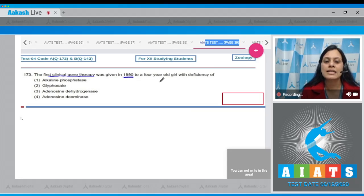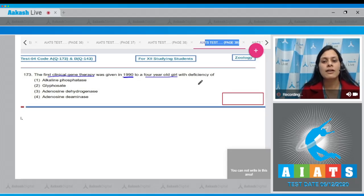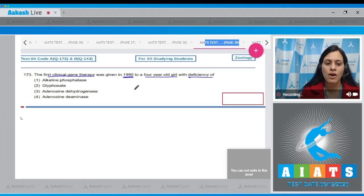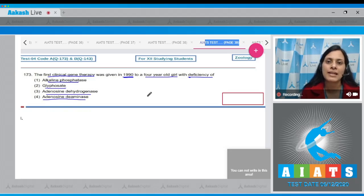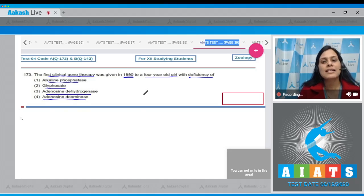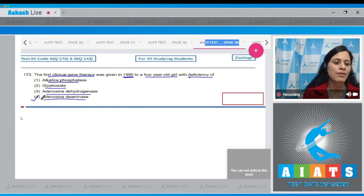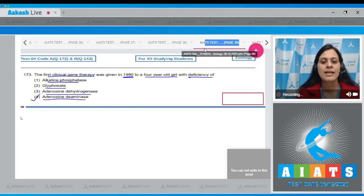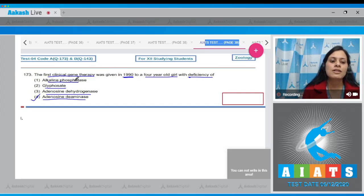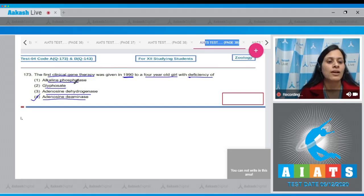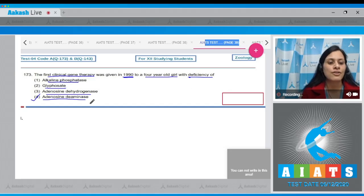Question number 173: The first clinical gene therapy was given in 1990 to a four-year-old girl with deficiency of which enzyme? The options are alkaline phosphatase, glyphosate, adenosine dehydrogenase, and adenosine deaminase. The correct answer is option number four — adenosine deaminase. This is also mentioned in the NCERT book: the first successful clinical gene therapy was given to a girl with deficiency of adenosine deaminase.